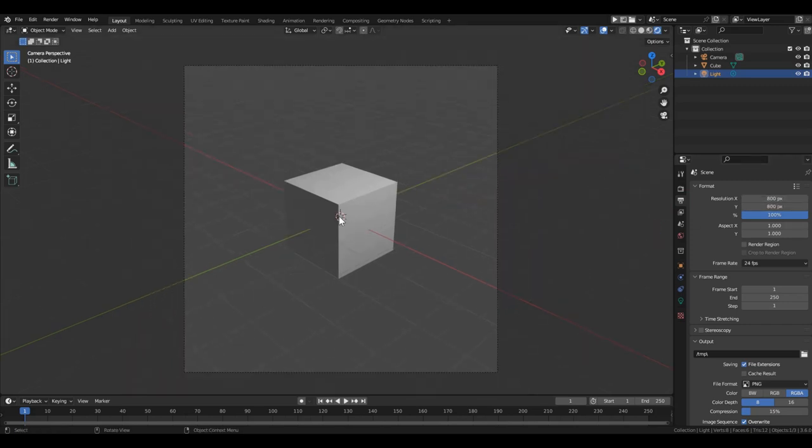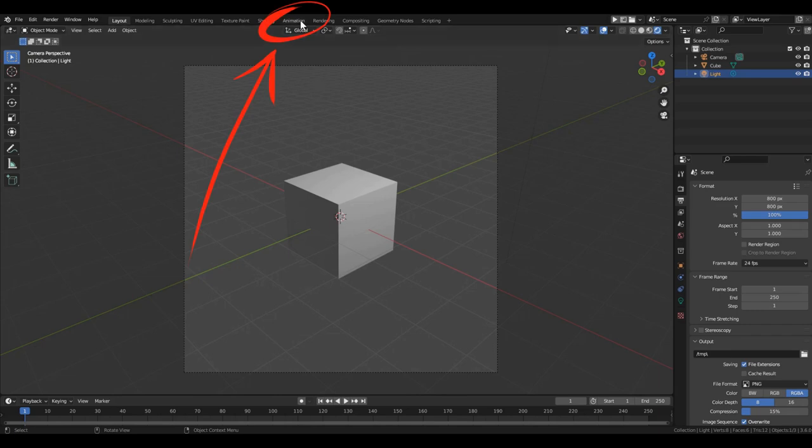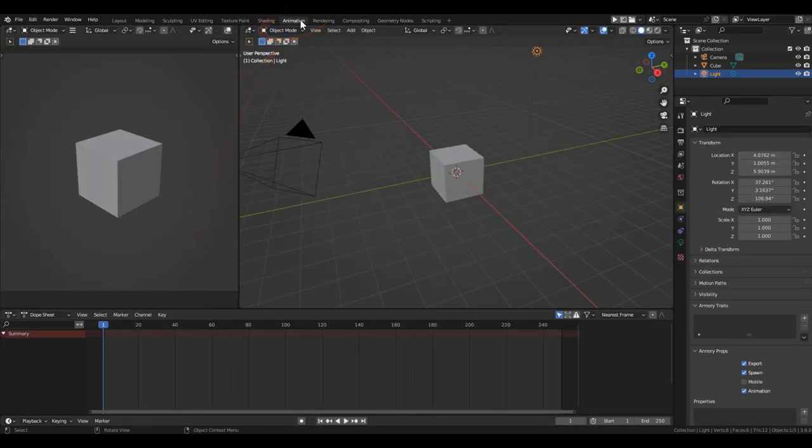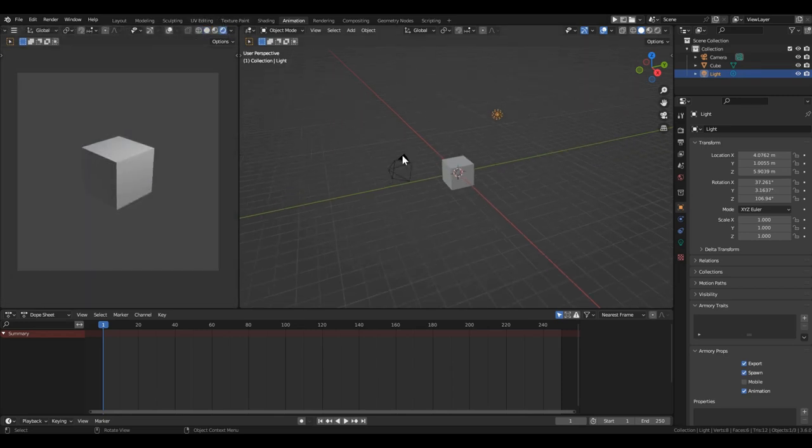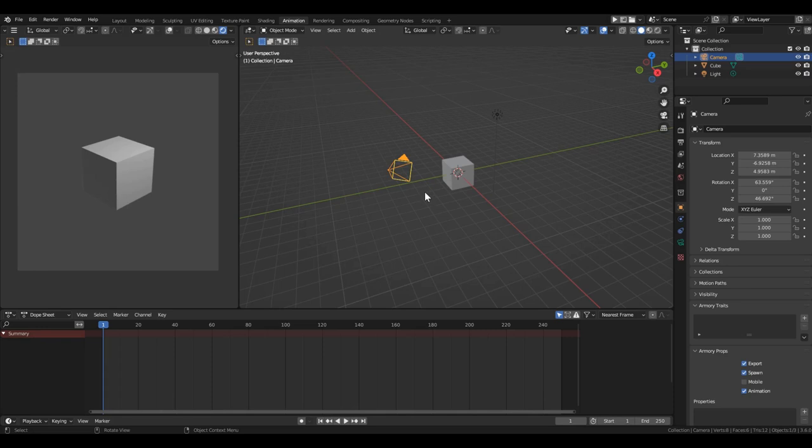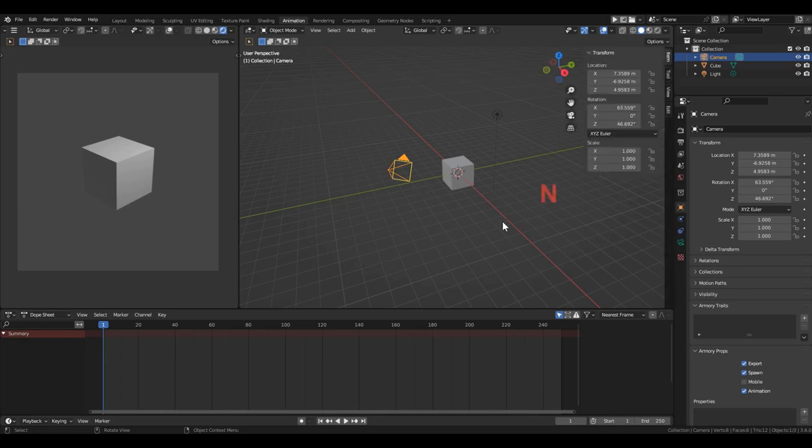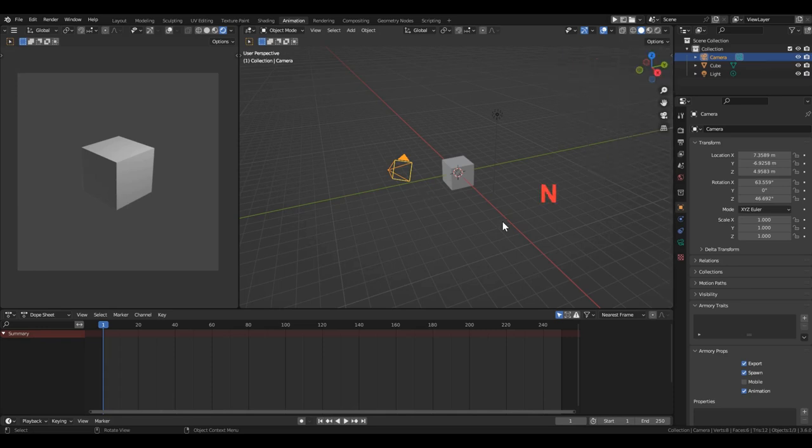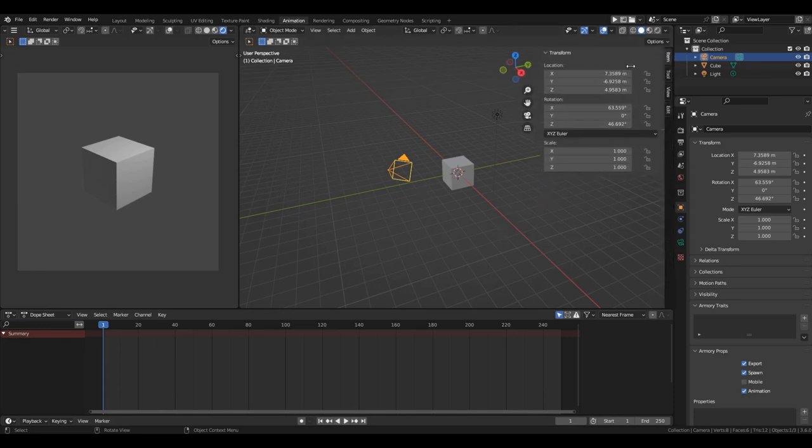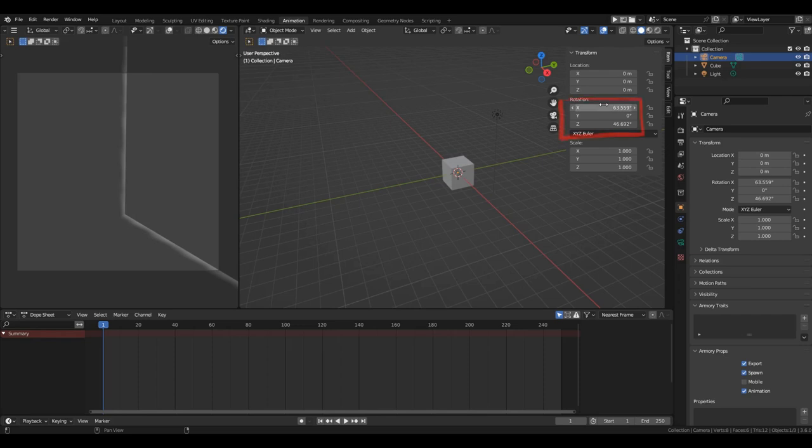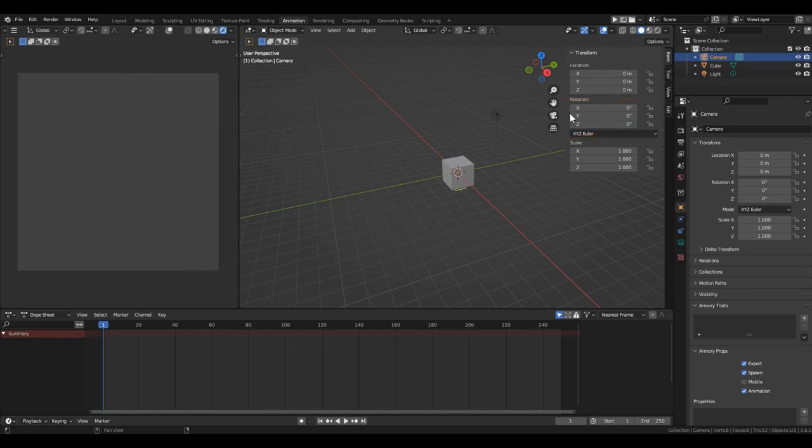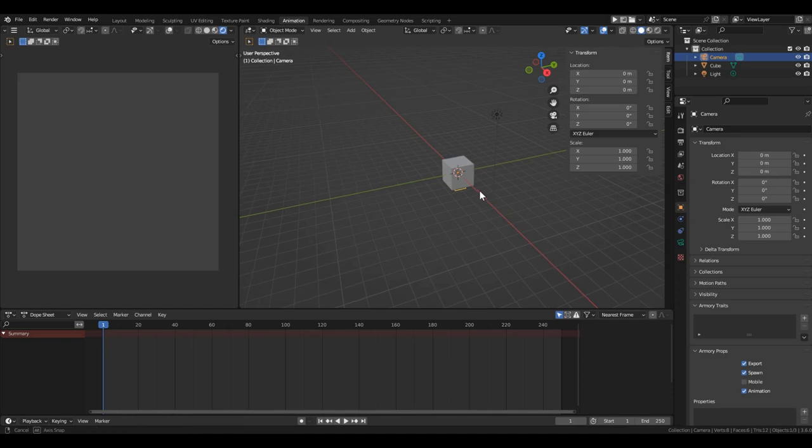Currently, the camera is not positioned optimally. Let's fix that. The easiest way is to switch to the animation tab. There, we have two windows. The left one shows the camera view, and the right one is our viewport. Select the camera, open the right panel with the N key, or by dragging this small arrow. We need to reset all transformations to 0. After doing this, the camera will move to the origin and look down.